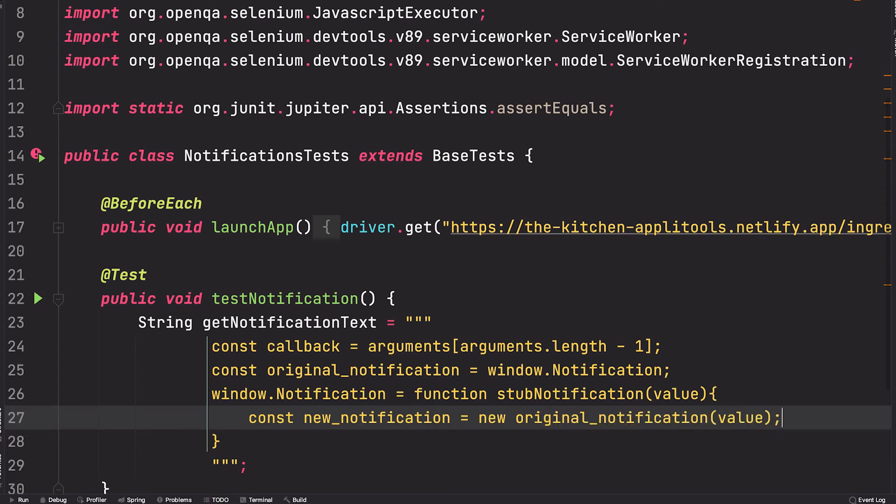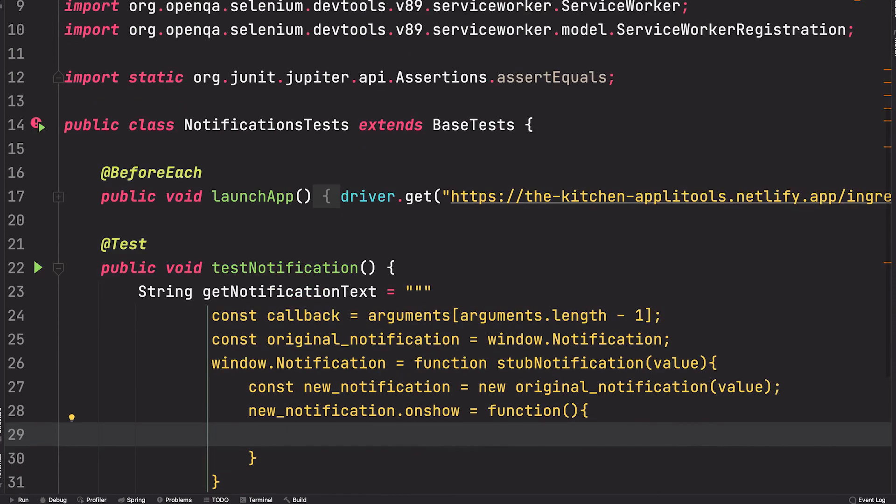In order to verify the notification when it actually appears, we'll add an event handler that says when this notification is shown, please grab the title attribute, which is the message.